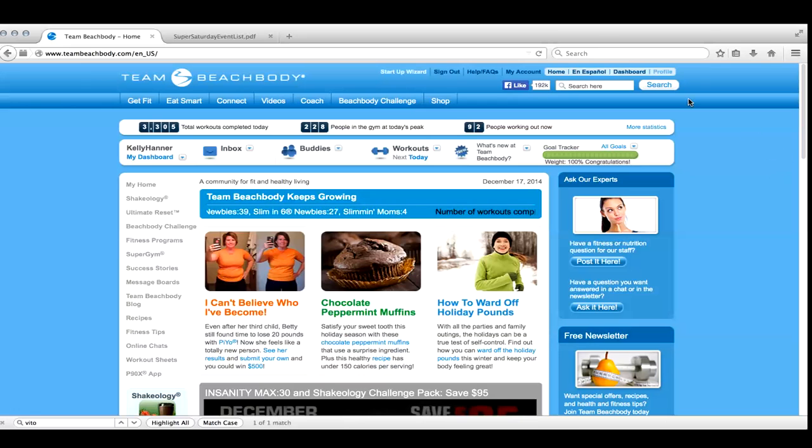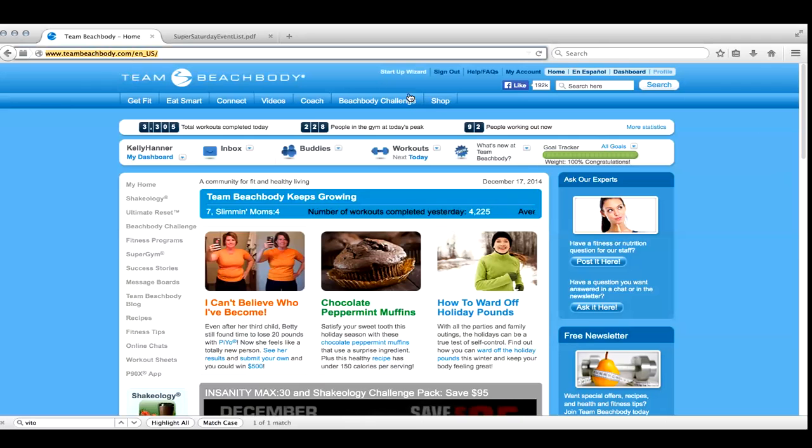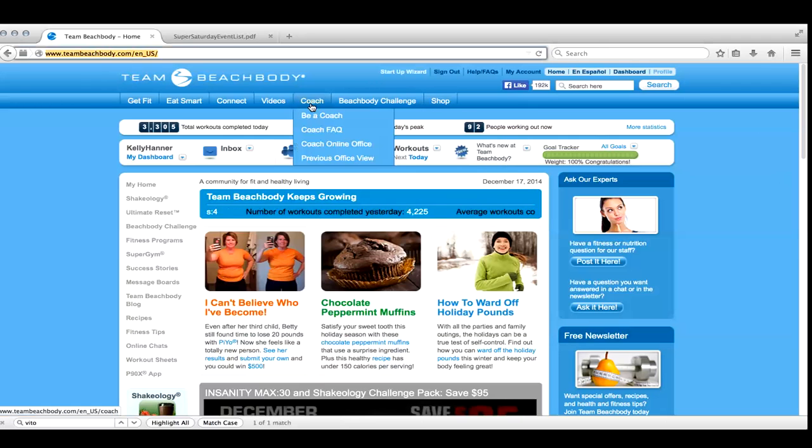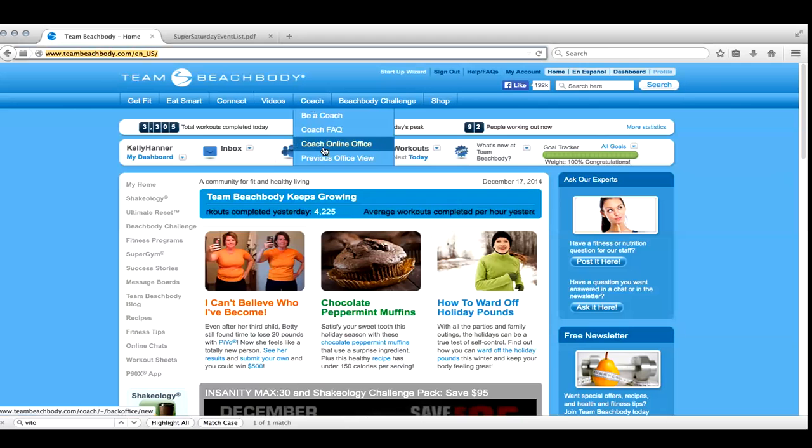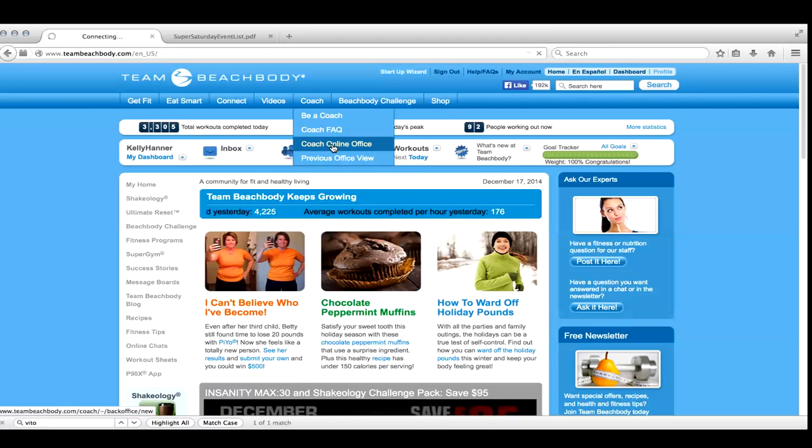So anyway, what you're going to do is go to teambeachbody.com. You're going to sign into your account. Once you're there, you're going to click on Coach Online Office.